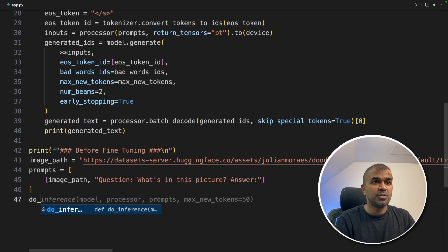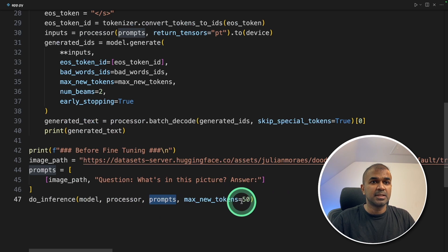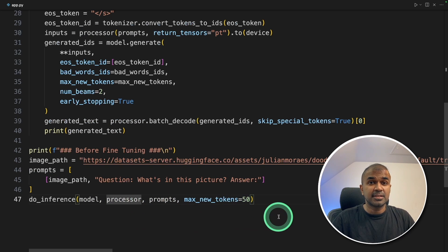Next, we are going to do inference, providing the model, processor, prompts, and the max tokens. That's it.